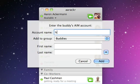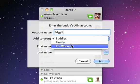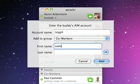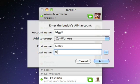Then, enter your buddy's account name, choose a group, and enter their name, so you'll see that in the buddy list instead of their account name.